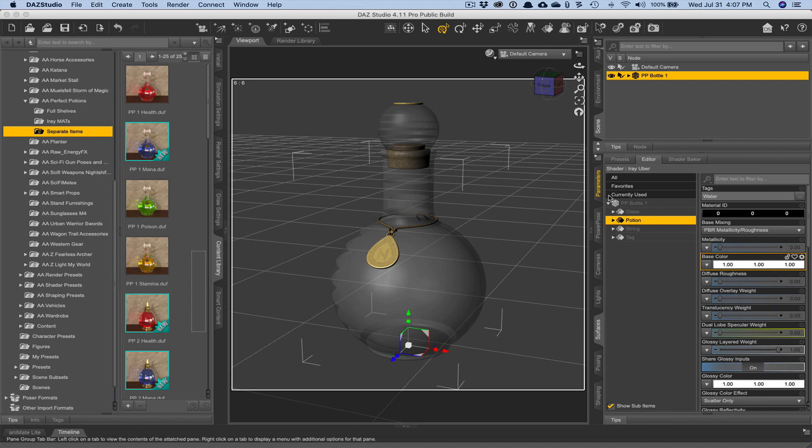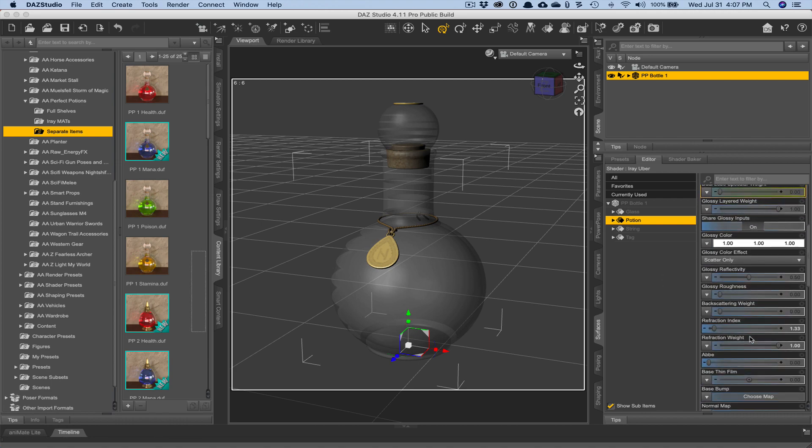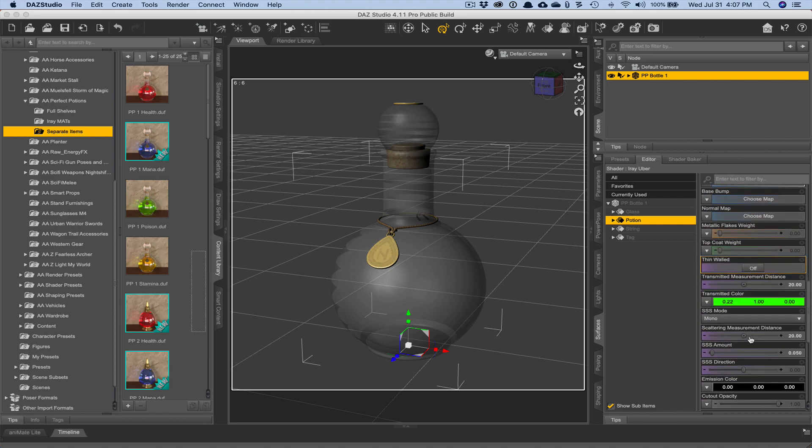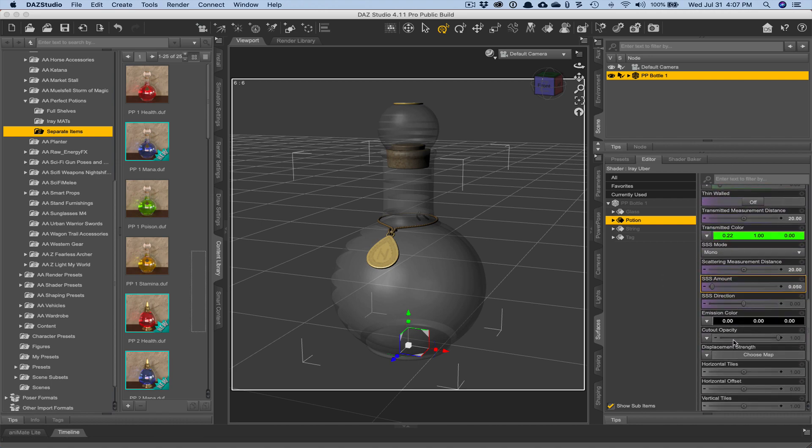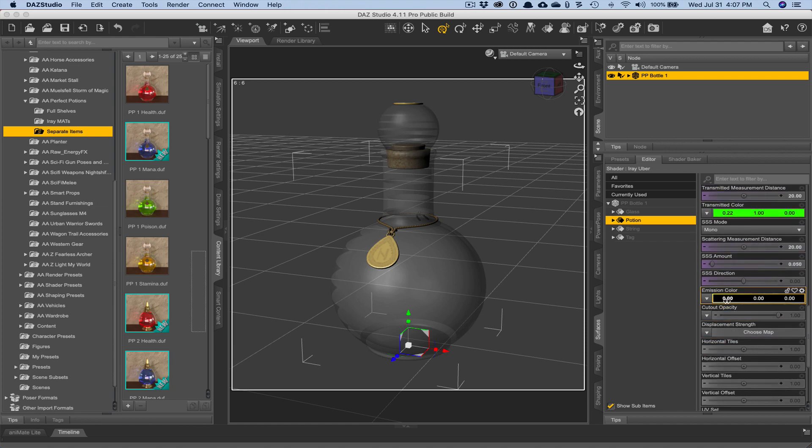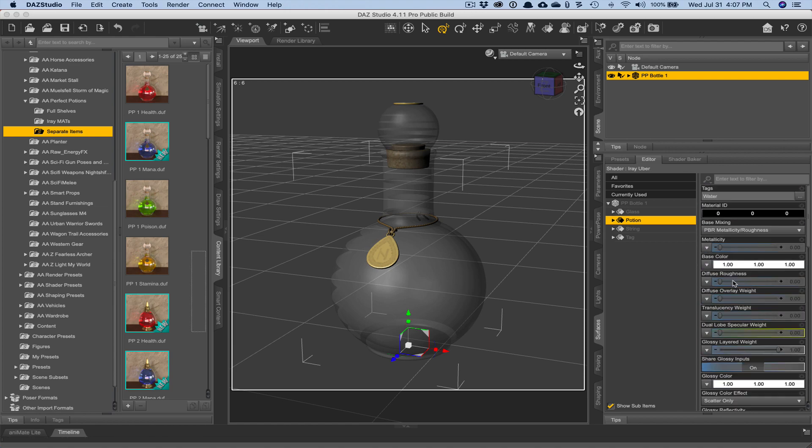And that will change that from green to white. And if we were looking at the iray view, we would see that it was actually showing as white as well. So the next thing we would want to do is scroll down to emission color.